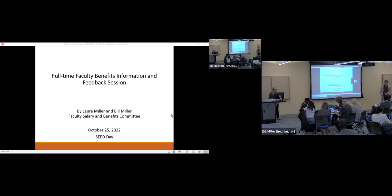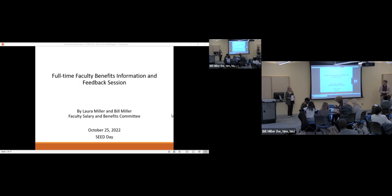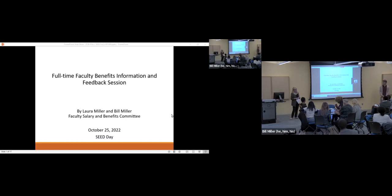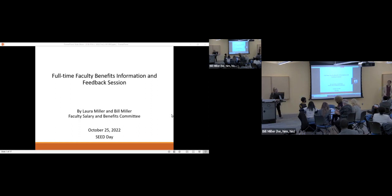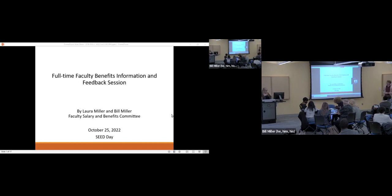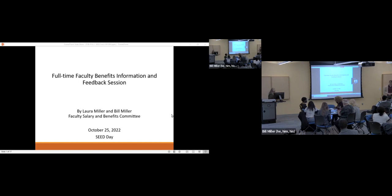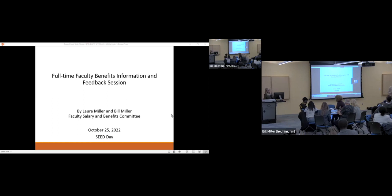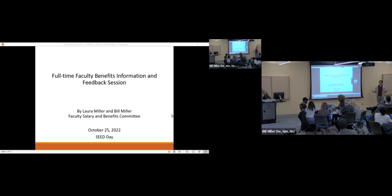Good morning and welcome to session two of CJ. My name is Bill Miller. I teach in the Natural Sciences Department here at PGCC. And I'm Laura Miller in the Department and it's Miller time. We are both members of the Faculty Salary and Benefits Committee and we're here to do a presentation on full-time faculty benefits, both information and feedback. Although what we say applies broadly to benefits for all employees of PGCC and we hope to get questions from all employees.